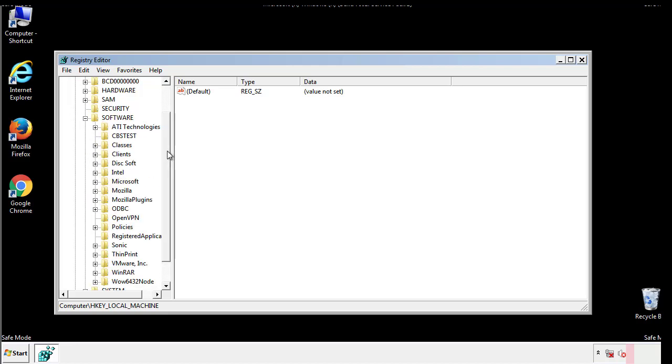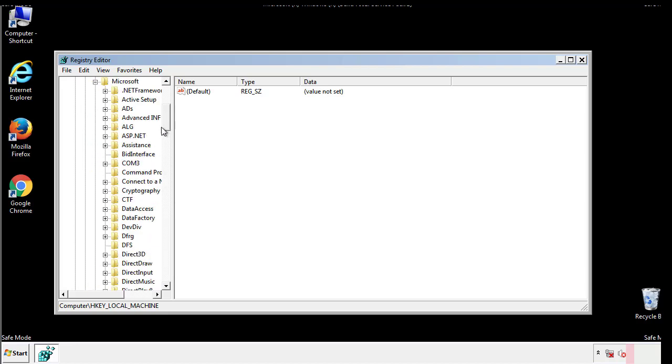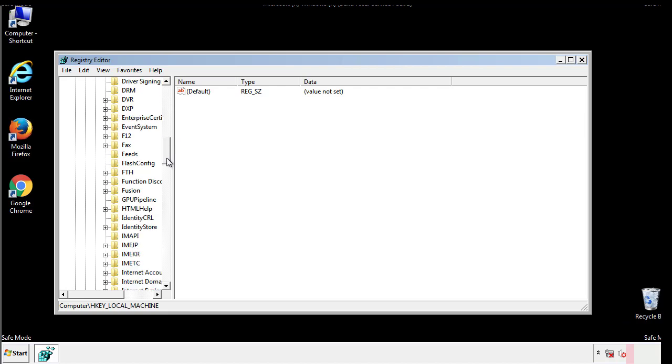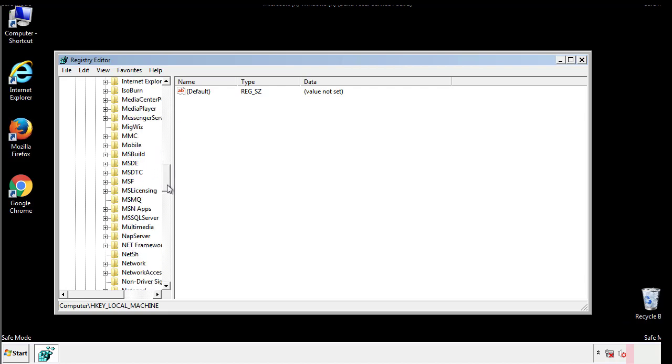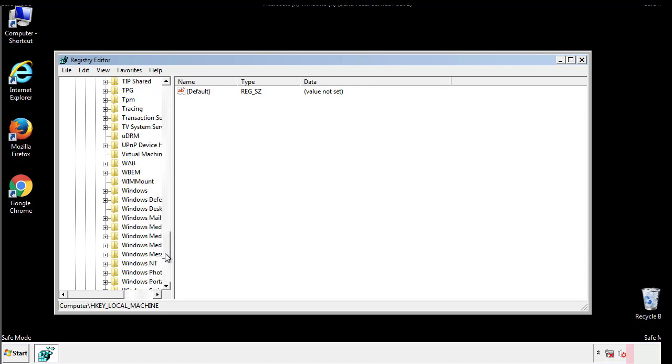Now there are a few locations you'll need to go through and delete anything that might be connected with the ransomware. Be extremely careful. You can damage your system if you make a big mistake.